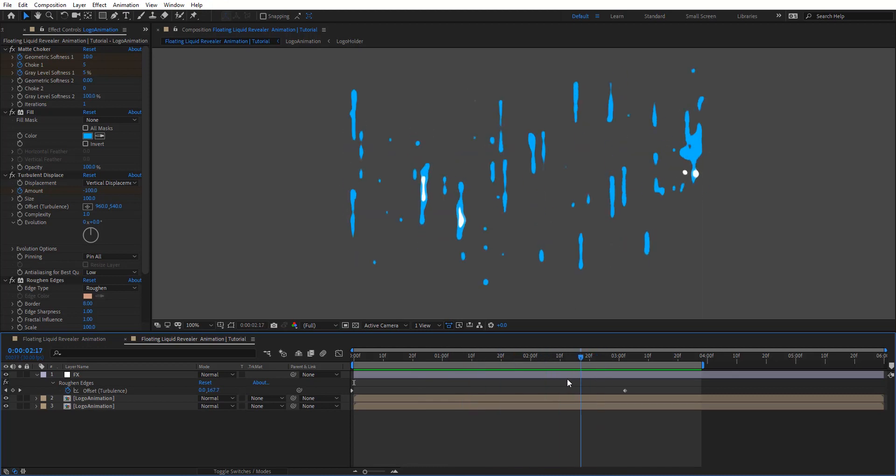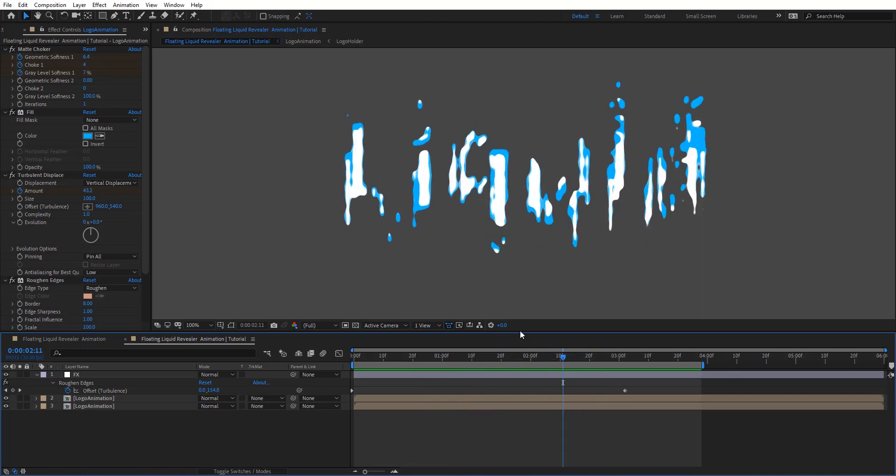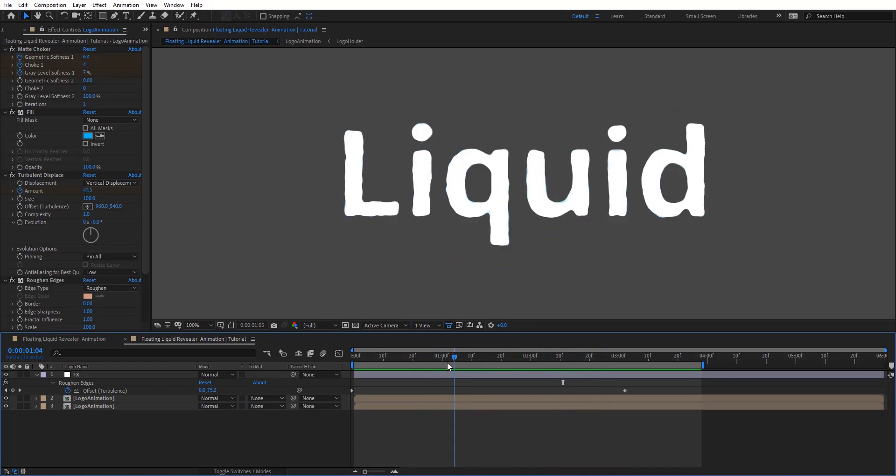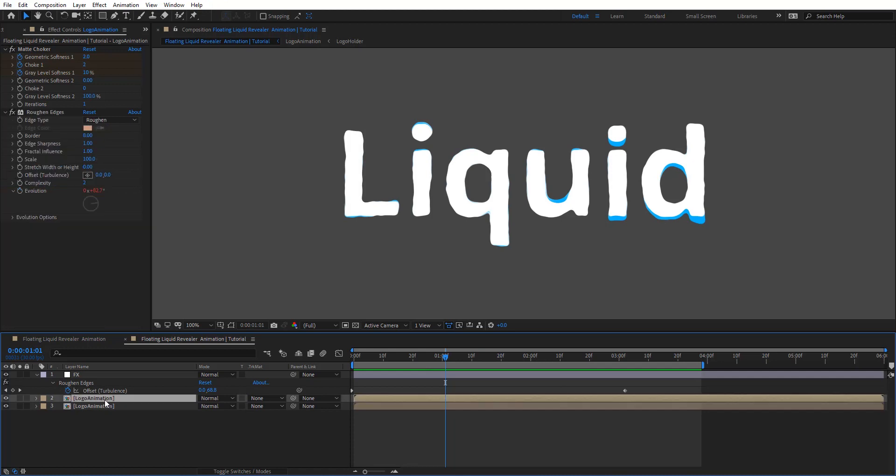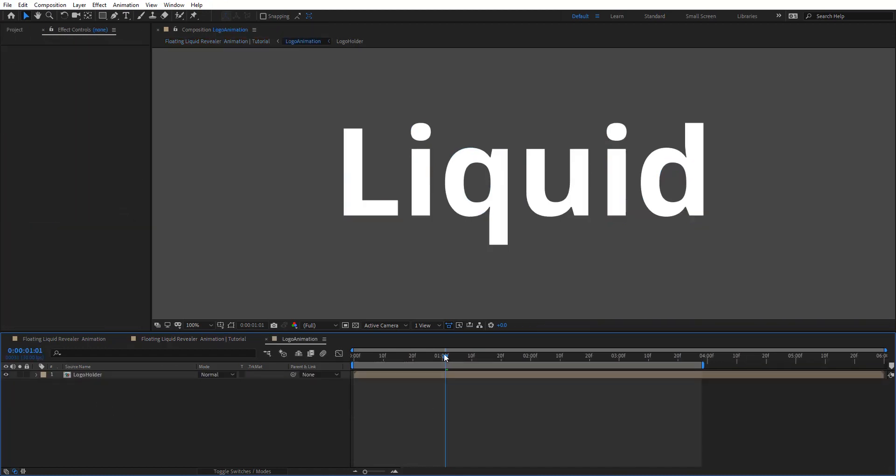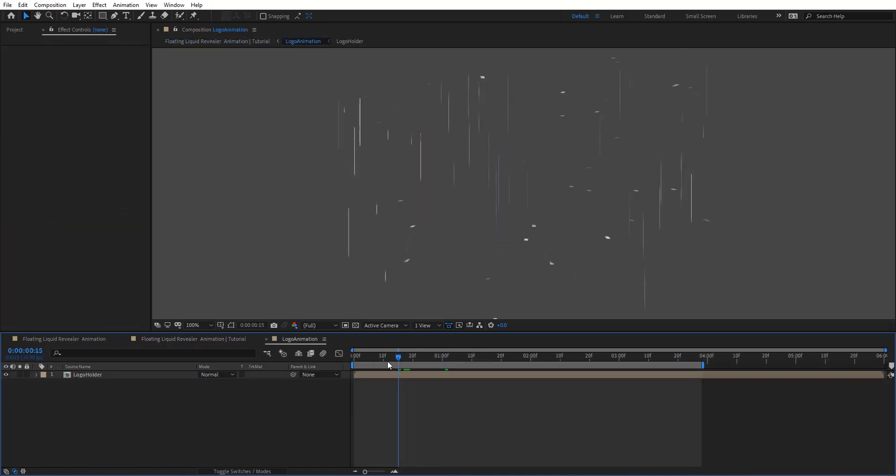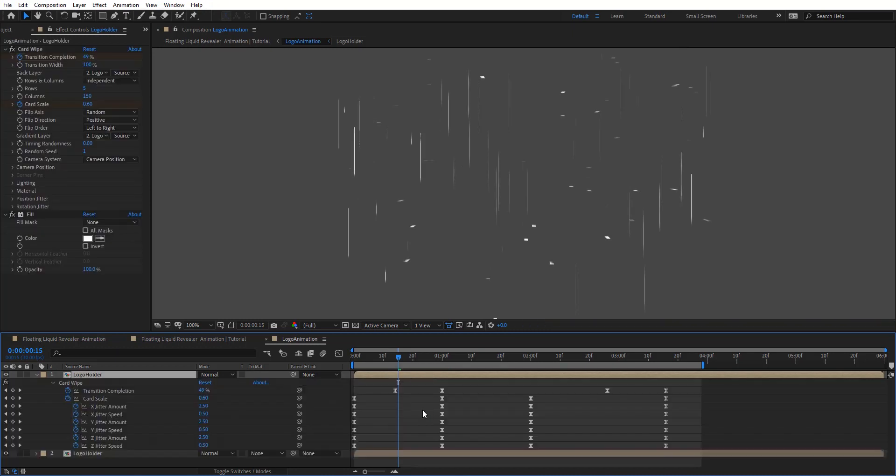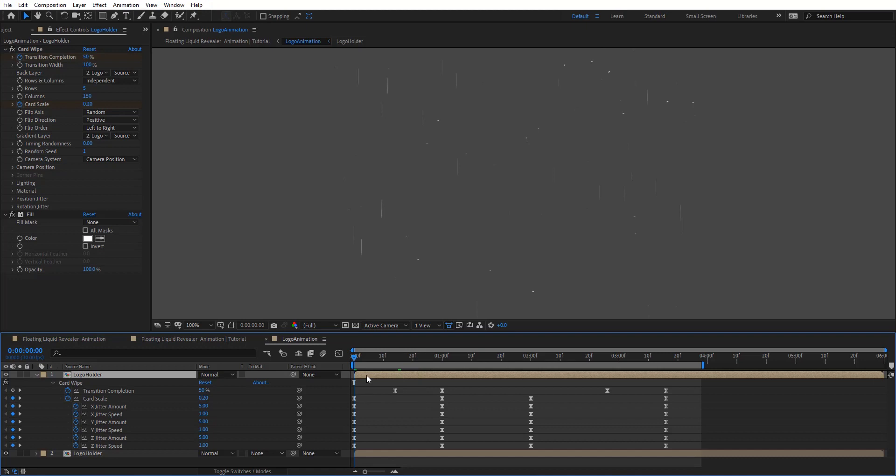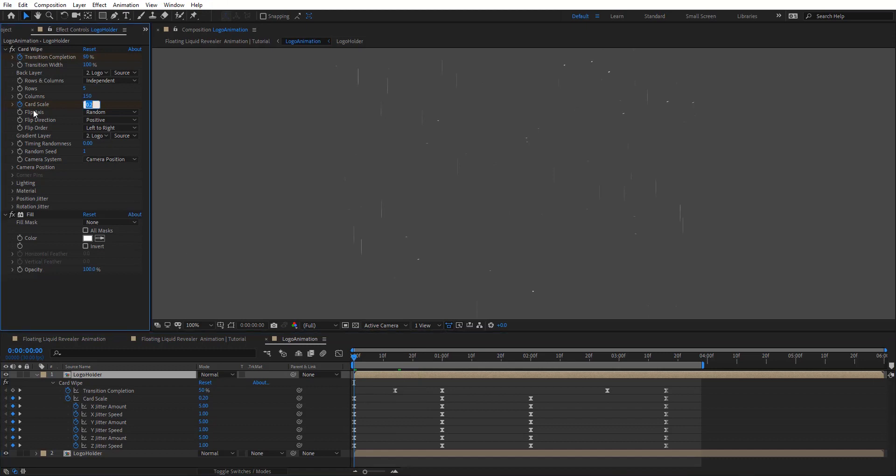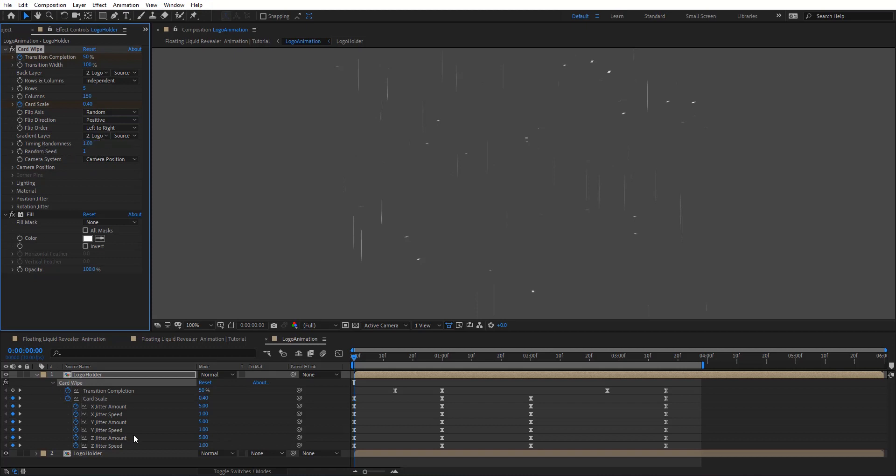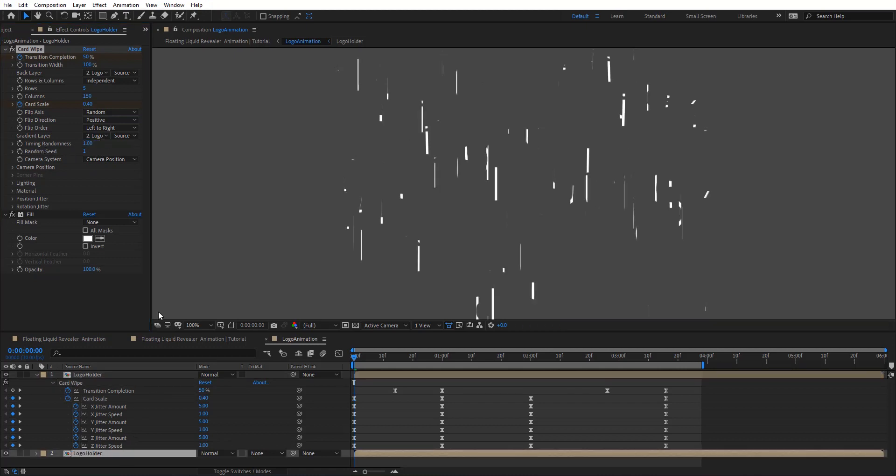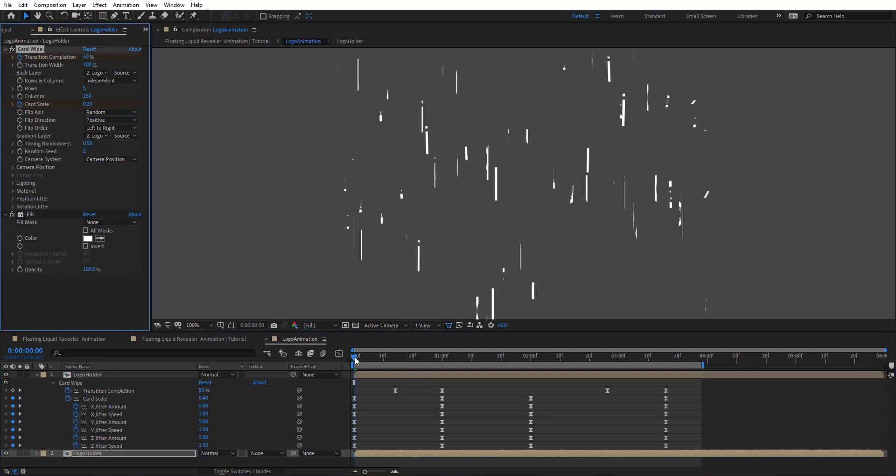So we are going to add even more details to this animation. So we're going to open this logo animation comp. And here I'm going to duplicate this one. Hit U to reveal these keyframes. And what we want here we want that to start maybe from 0.4. And we want to change this timing randomness to 1. And let's change this one to 0.5. So we have some random there.